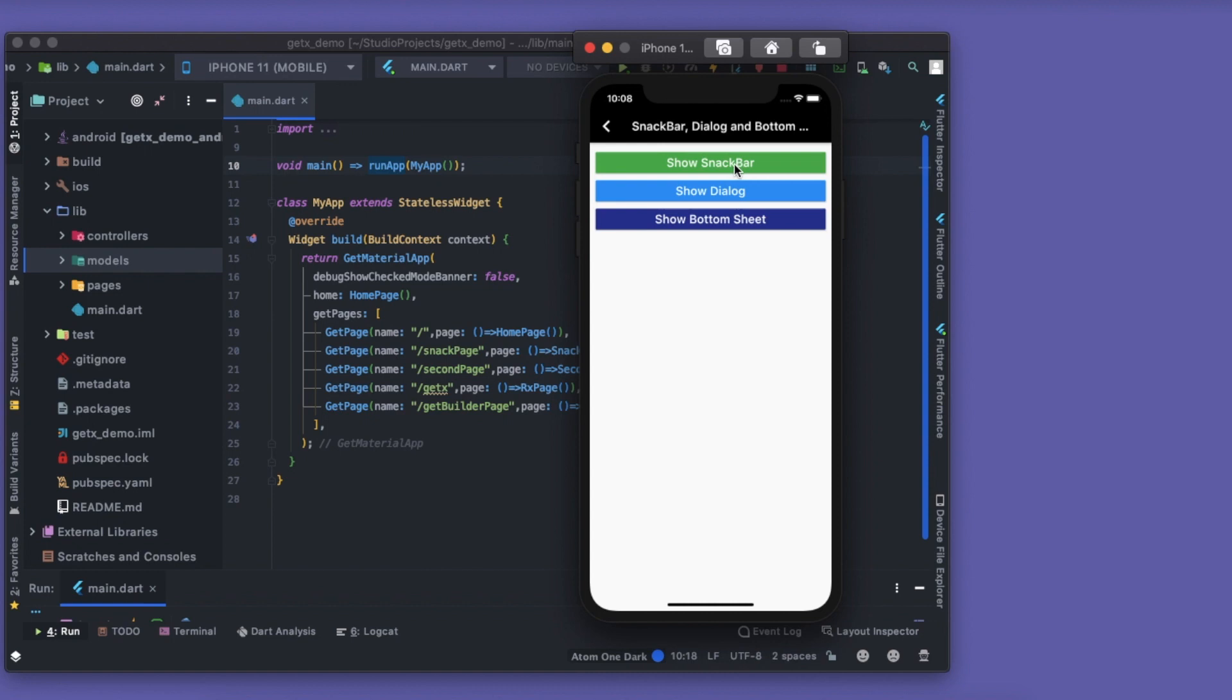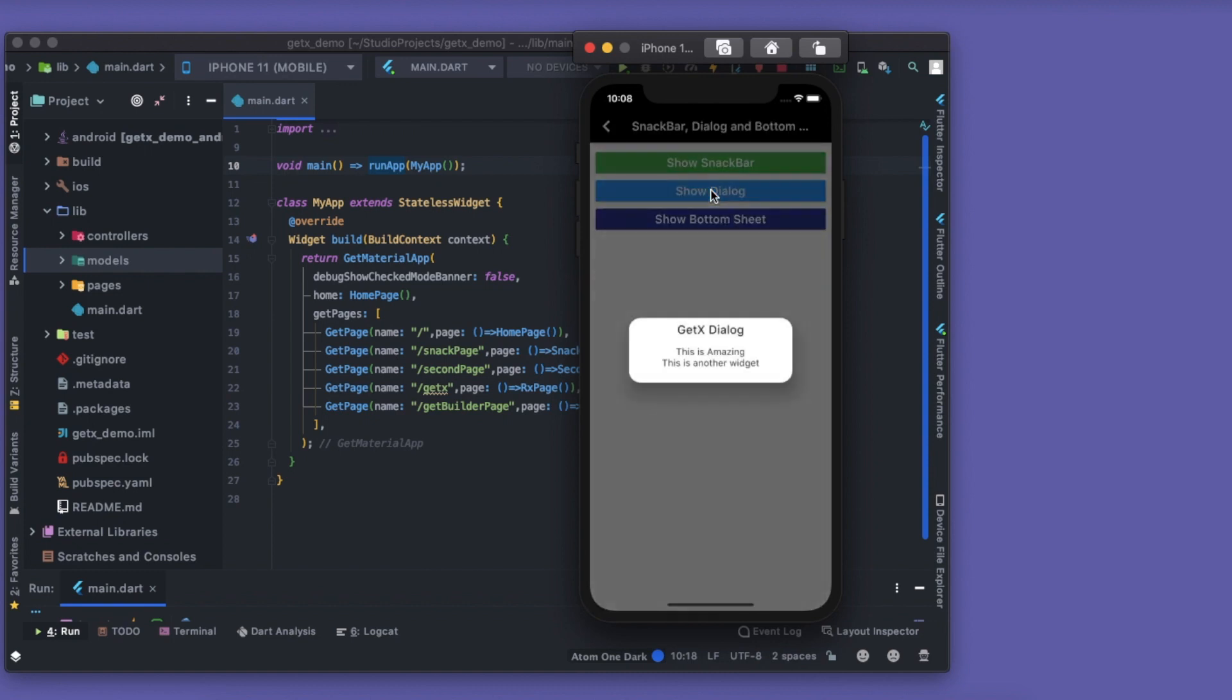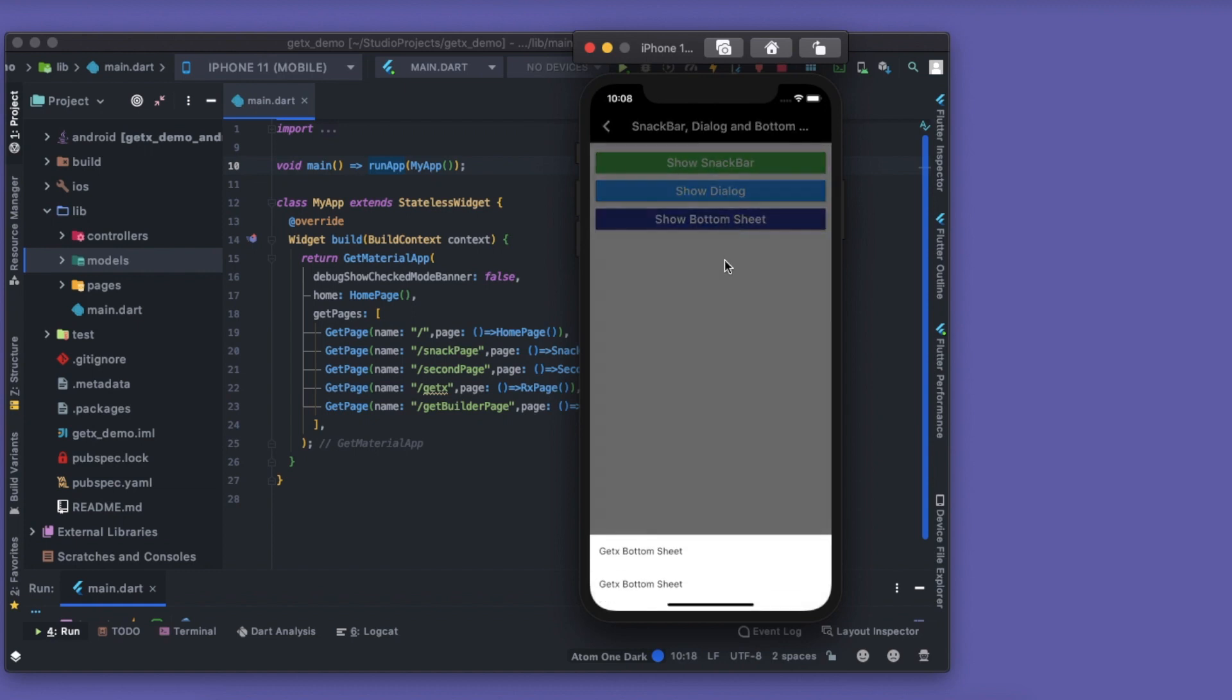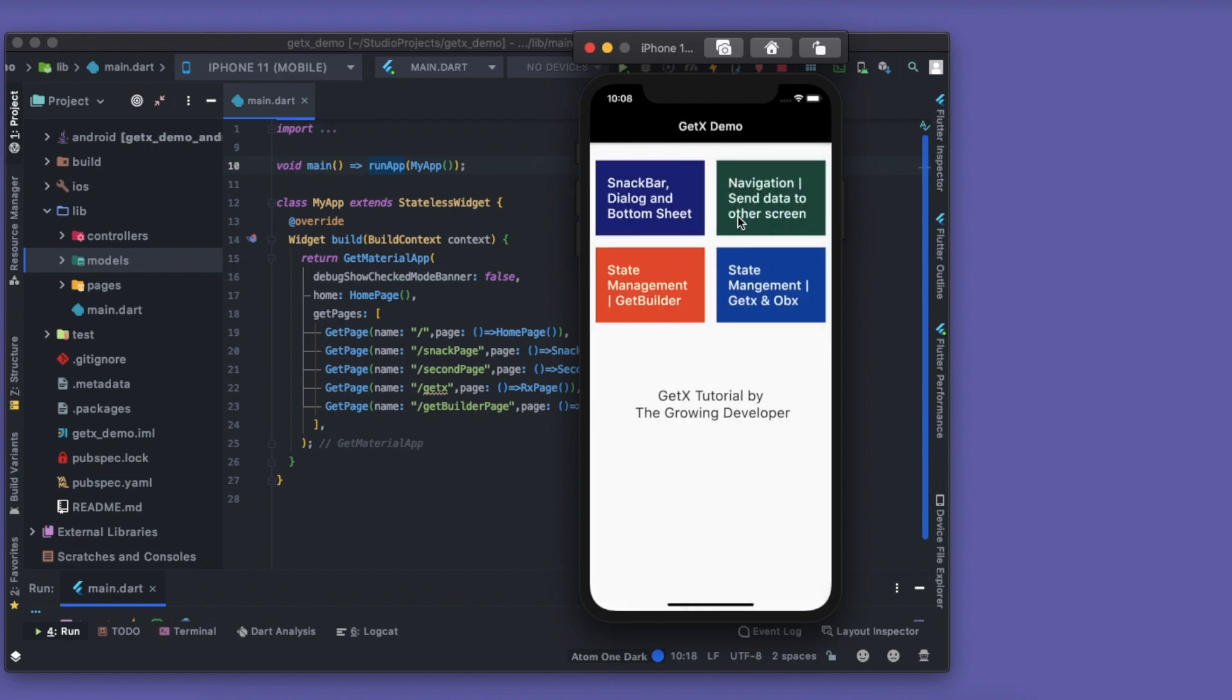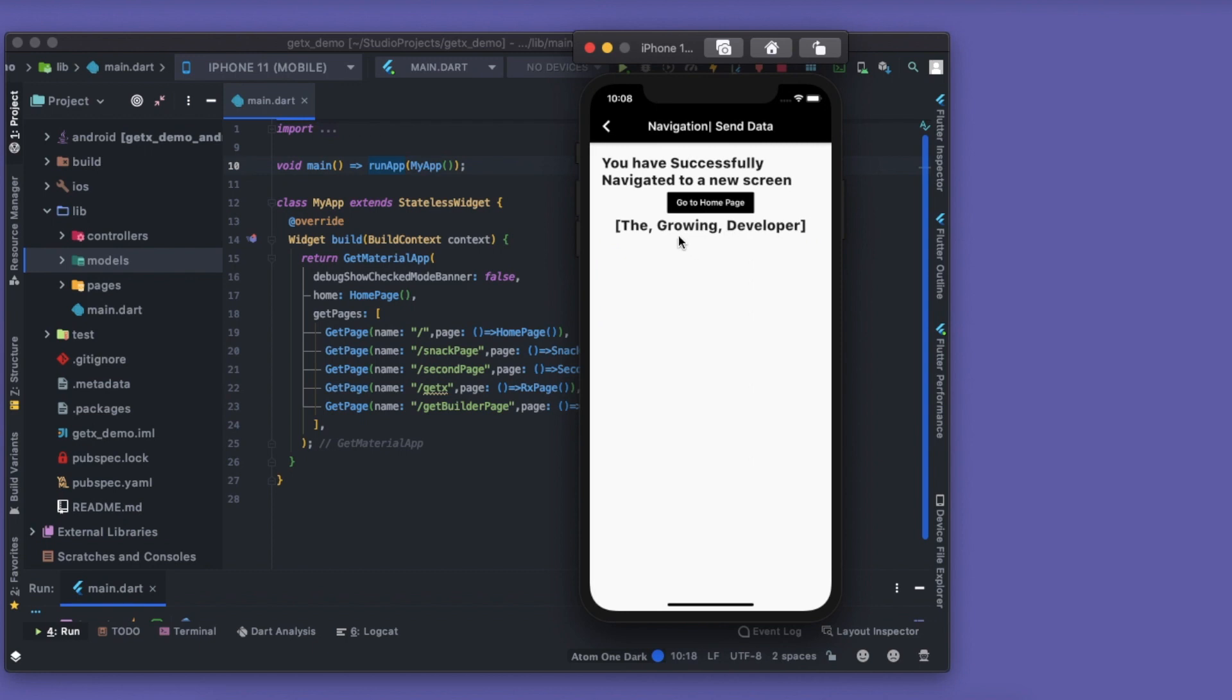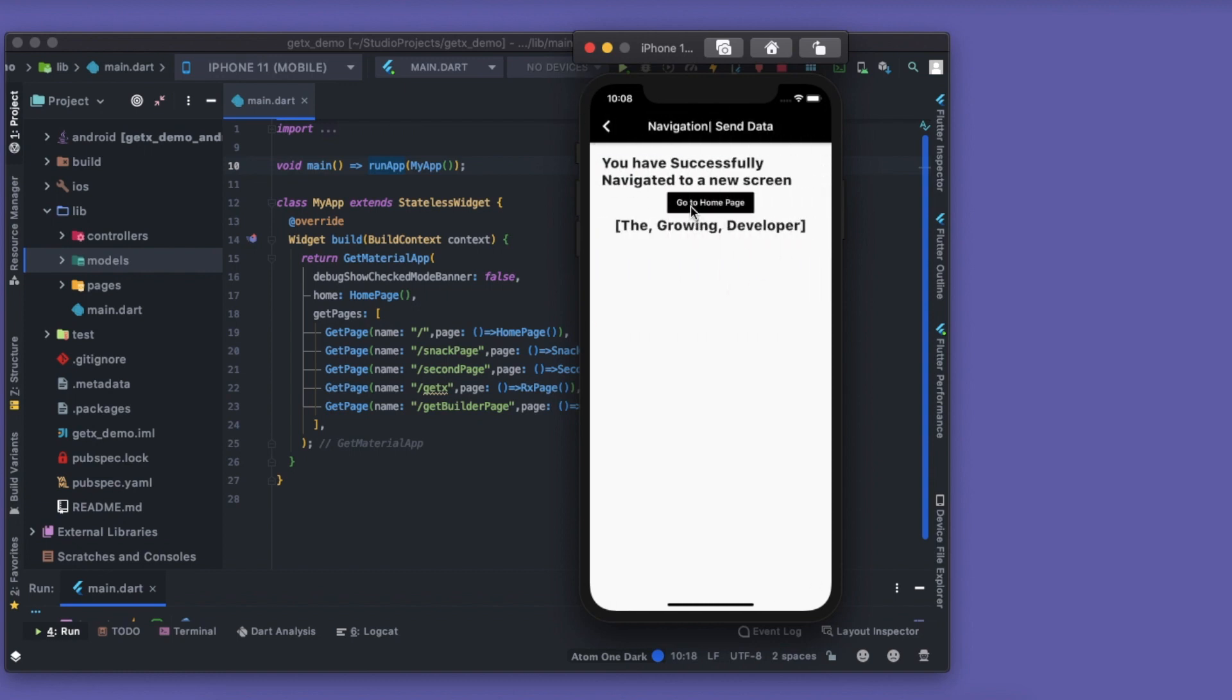Let's understand what we're gonna build in this Snackbar, Dialogue and Bottom Sheet section. When I click on Show Snackbar, the snackbar shows. Show Dialogue, we have the dialogue. Show Bottom Sheet, we have the bottom sheet. Then in the navigation, this list that you see here, The Growing Developer, this list is what I am sending using the navigation logic.